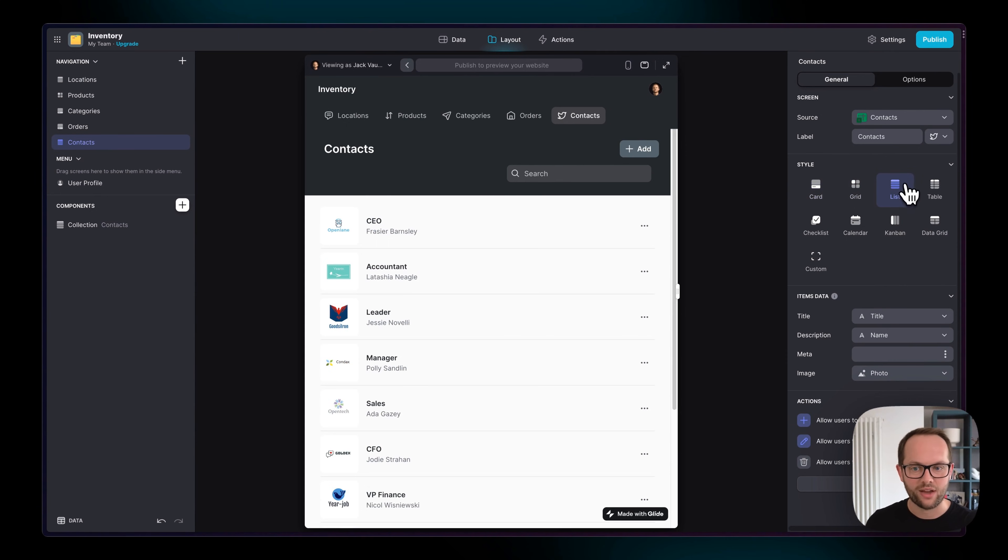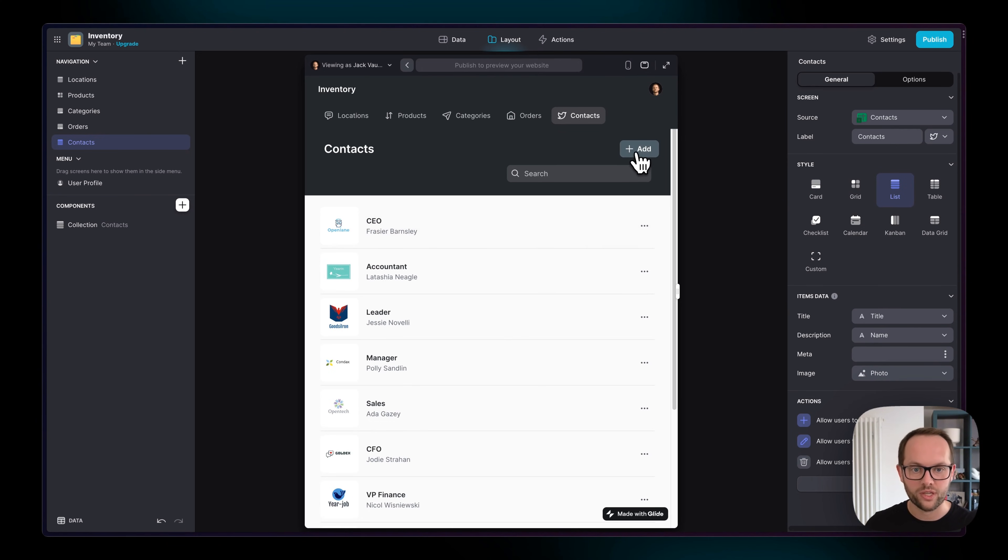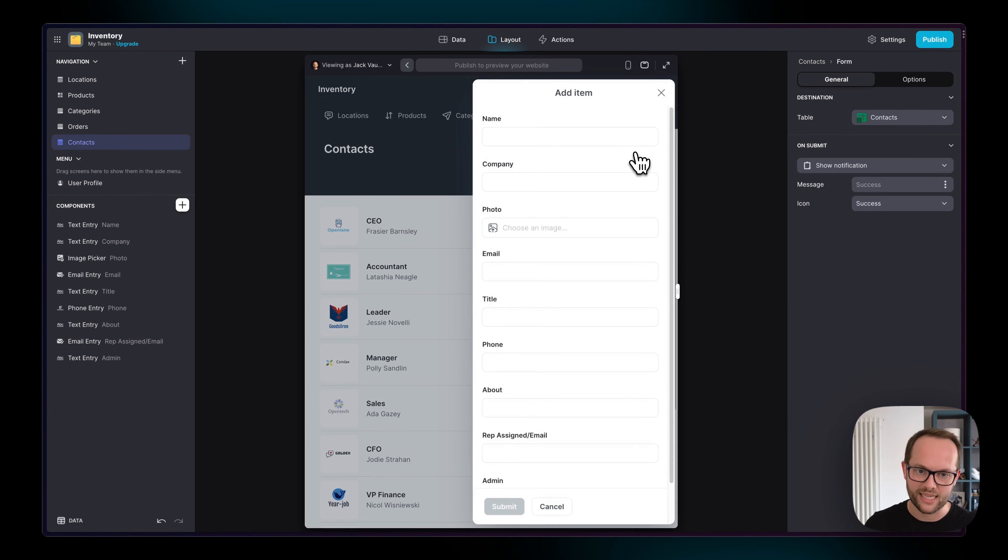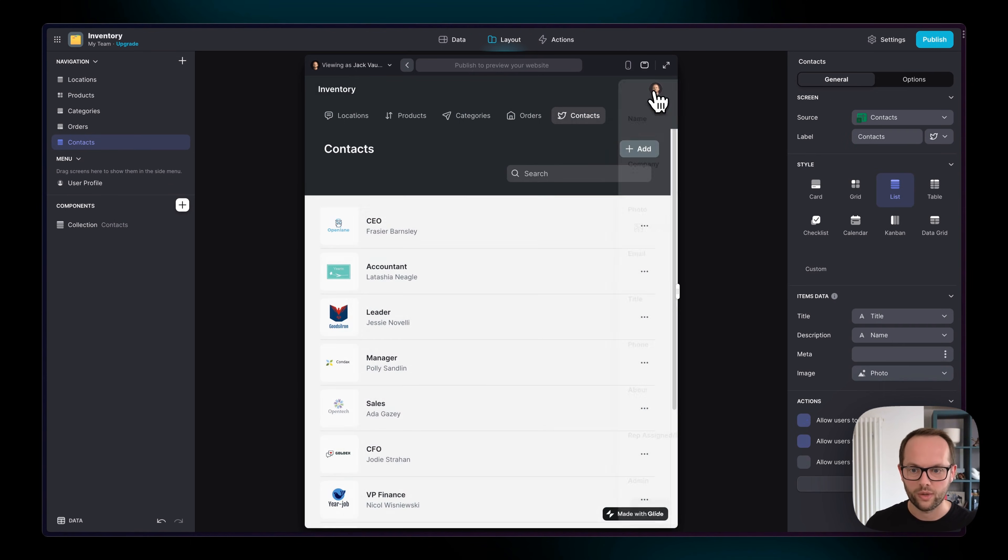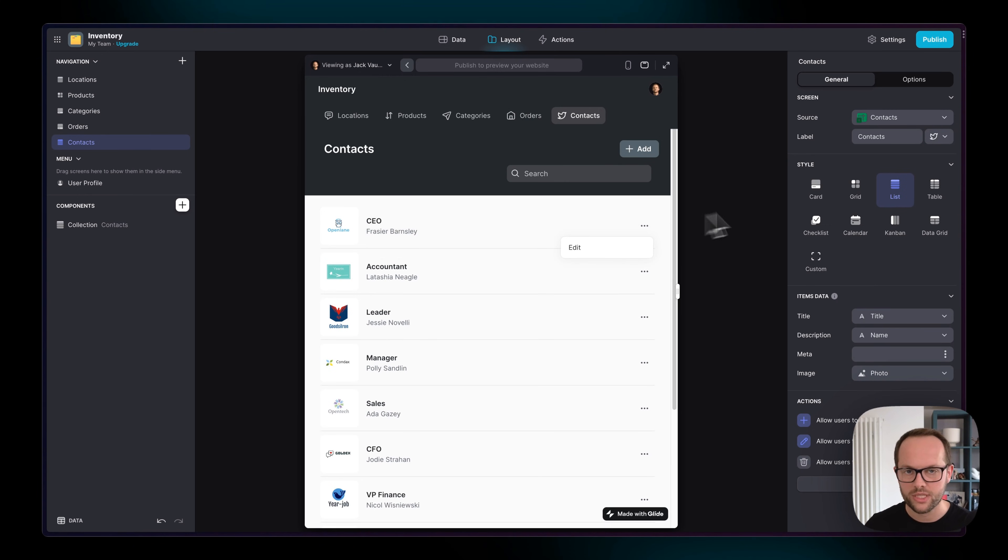We can change the layout of that exactly as we want. This is live syncing with our external data source, so if someone came in and changed this person's details we would see that update in Glide. Similarly, if one of our users clicked Add here or went into an item and clicked Edit, that data will be updated in our external data source as well.